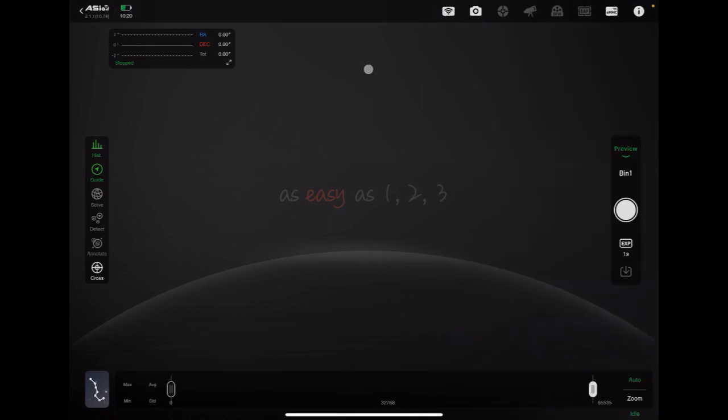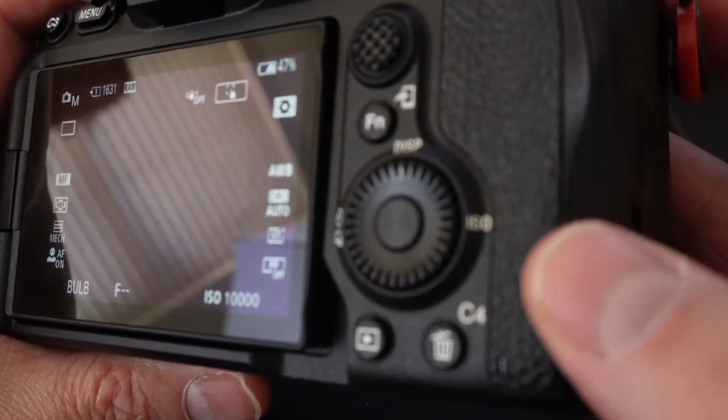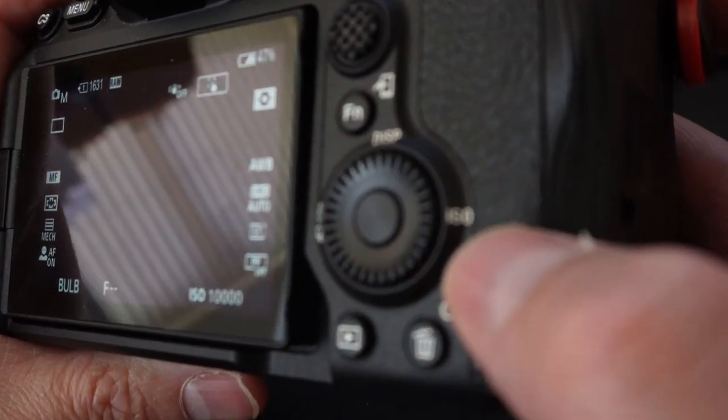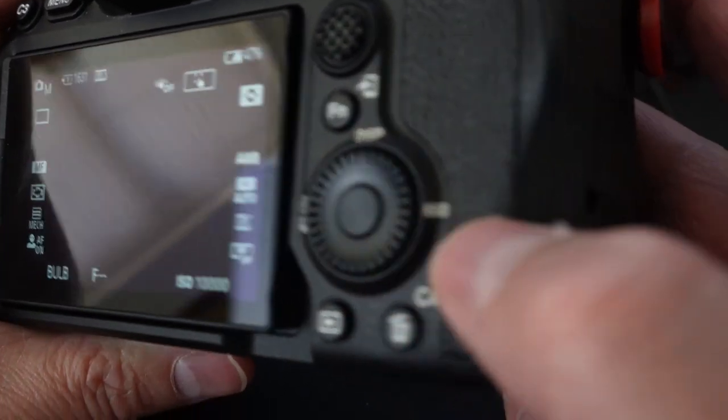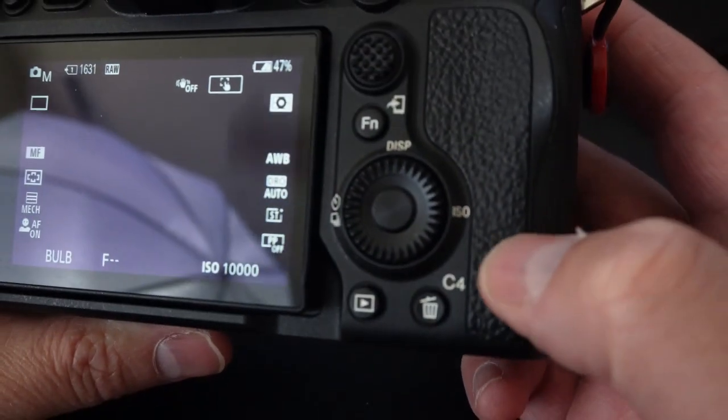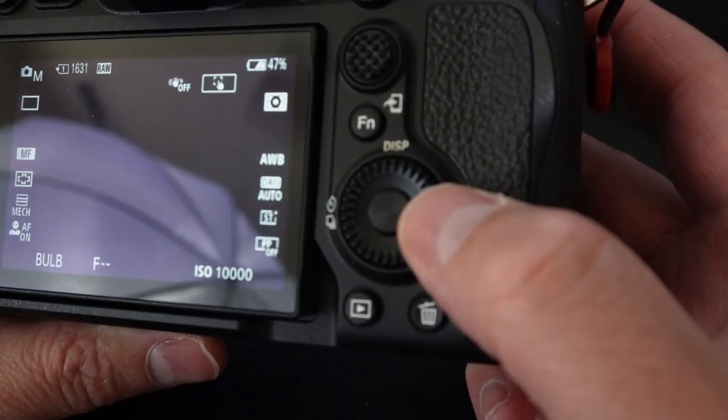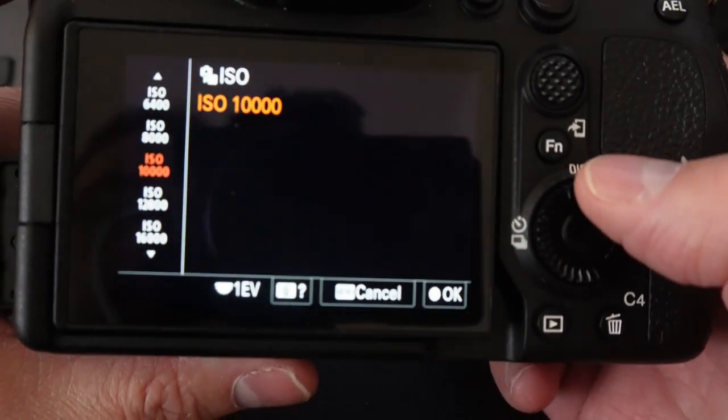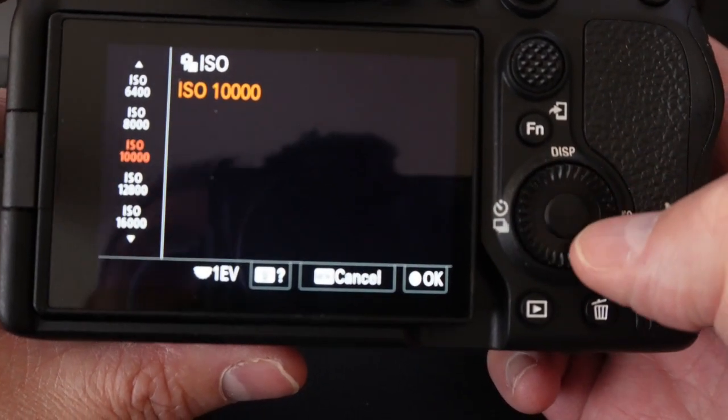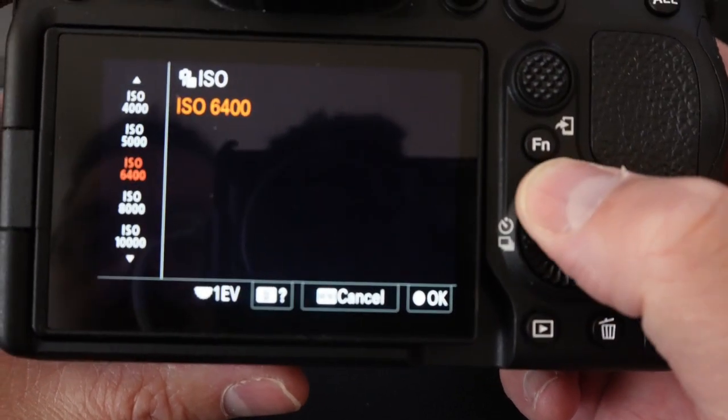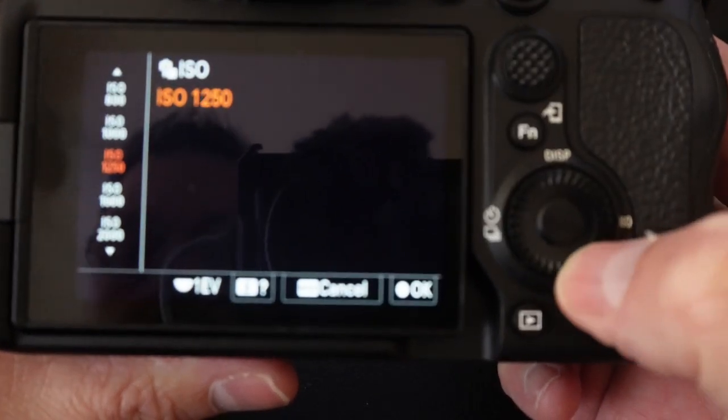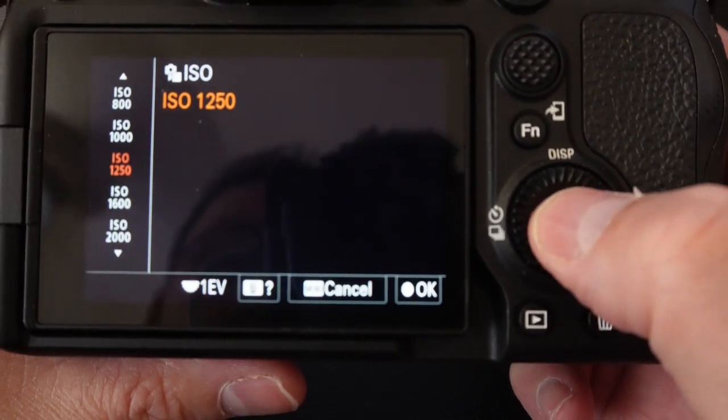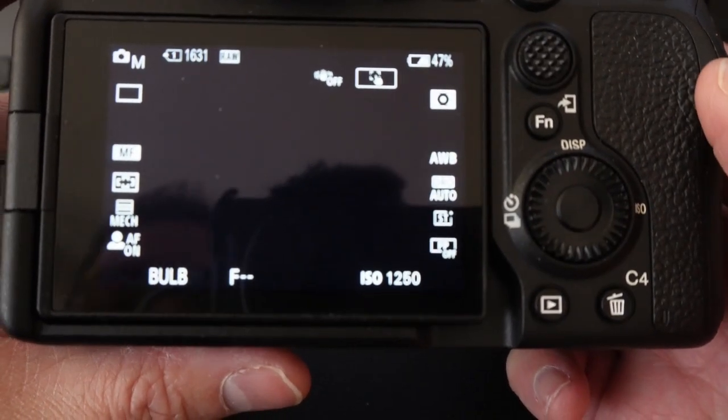So let me go ahead and show you how to do that right now. To change the ISO settings on the camera we're just going to press on the little button over here to choose ISO. It's kind of hard to see but it says ISO right there. When you hit the ISO it's going to pull up the ISO menu and you can just use the wheel to rotate and we're going to go ahead and just go down to 1250. Then if you just click the center button it'll set it to ISO 1250.